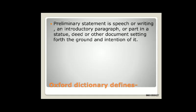Here I have given the definition of preamble from the Oxford Dictionary. Basically, a preamble is a preliminary statement — a speech or writing, an introductory paragraph or part in a statute, deed or other document, setting forth the grounds and intention of it. So basically it is an introductory paragraph to any statute or any law, and it signifies the intention of the law.